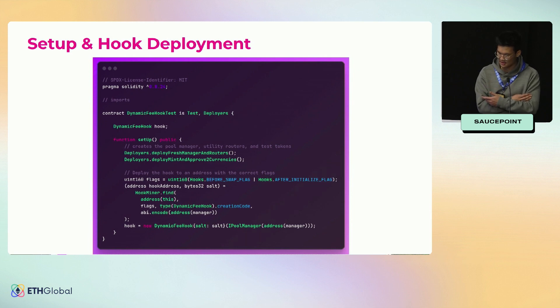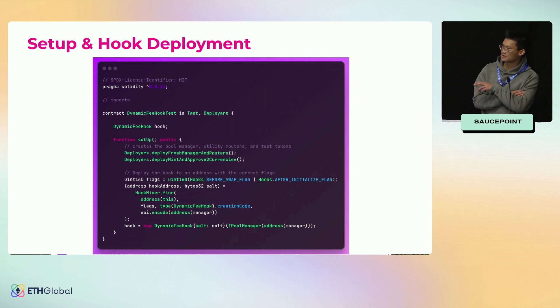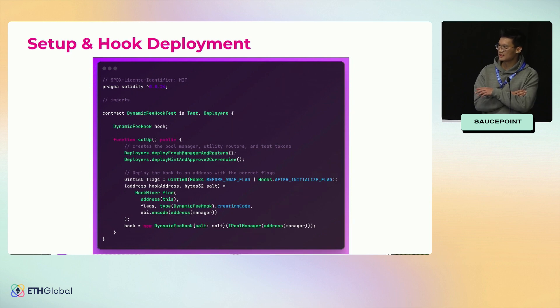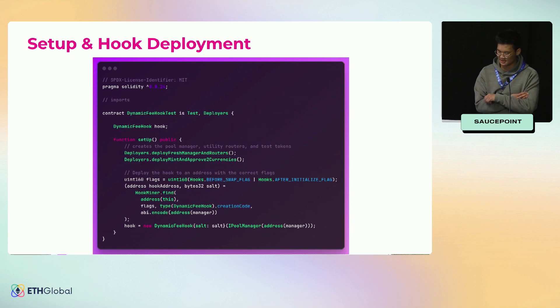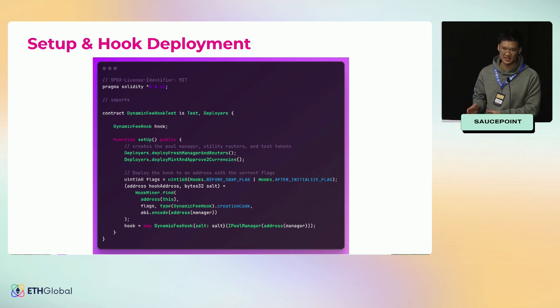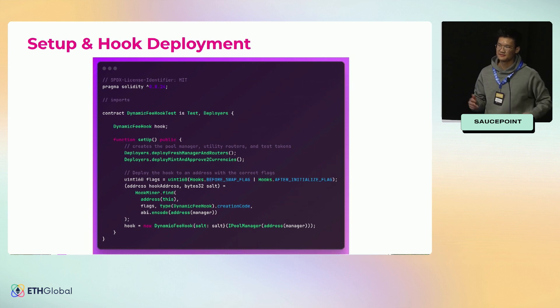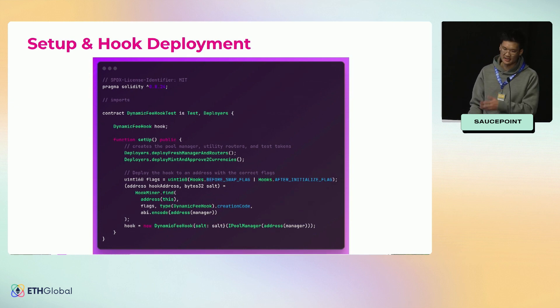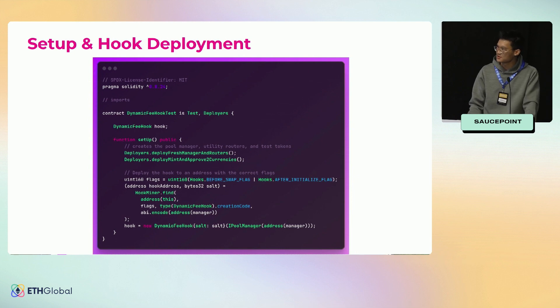There's an example on how to deploy a hook within Foundry unit tests, because hooks encode how they use—which functions they use—inside their address. The first few characters of the address signal which functions you're using. There's this nice mining tool that you can use within v4-template to deploy your hook locally.